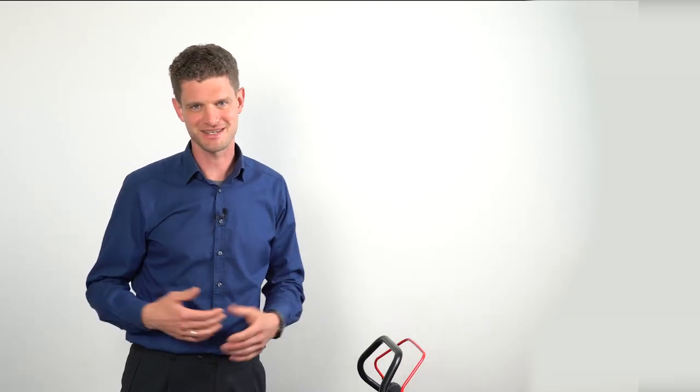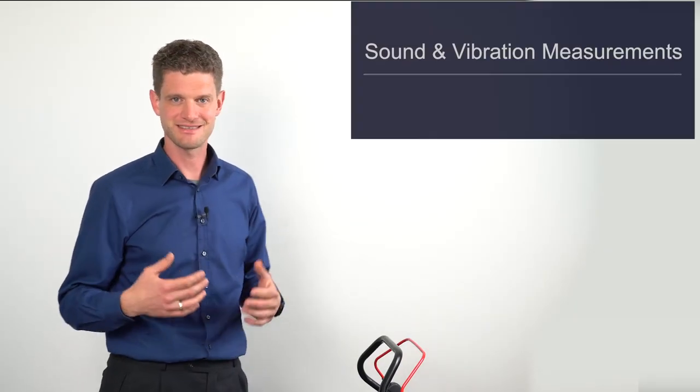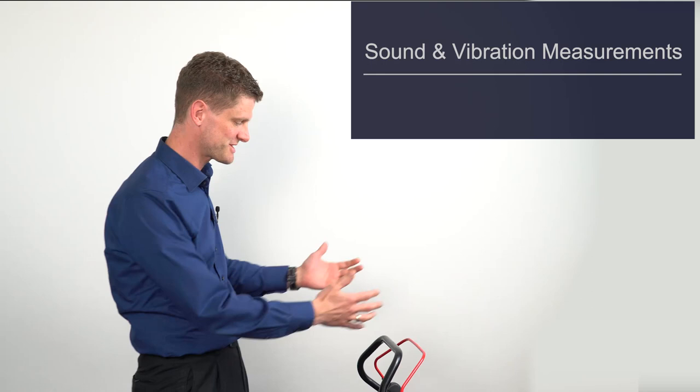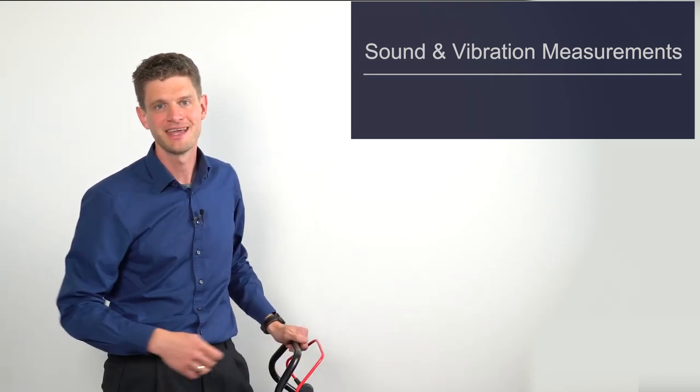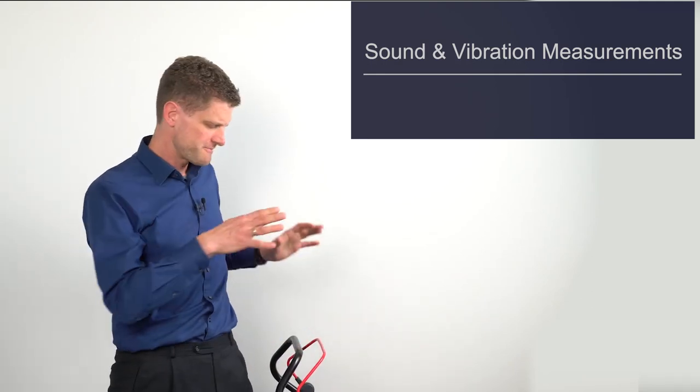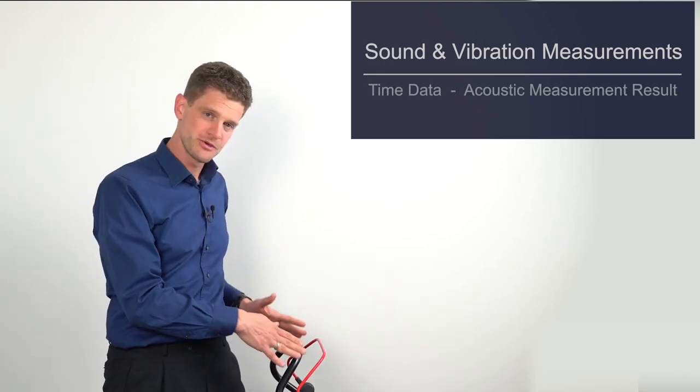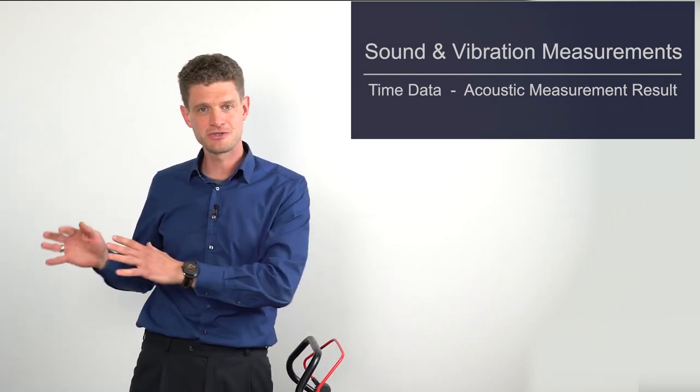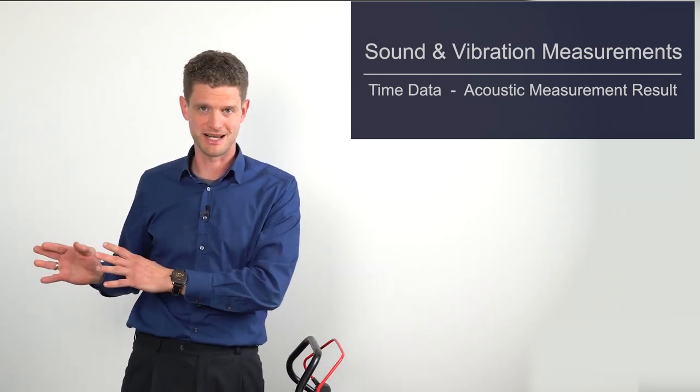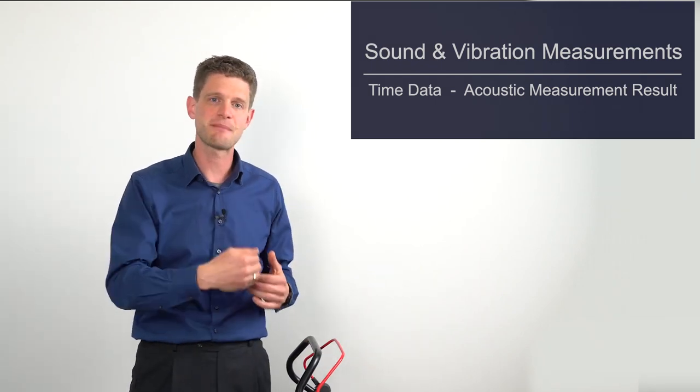As an easy startup example, I made sound and vibration measurements on this lawnmower. From the beginning, from the pure time data to the final acoustic measurement result, I show you step-by-step how to get there.